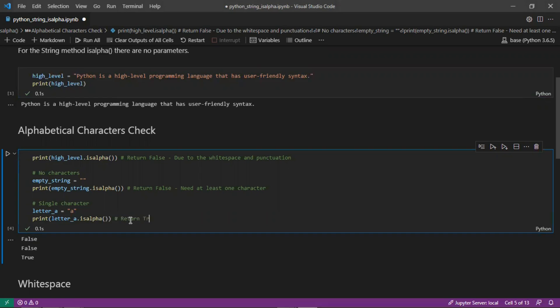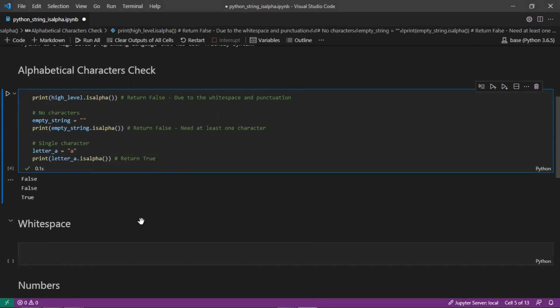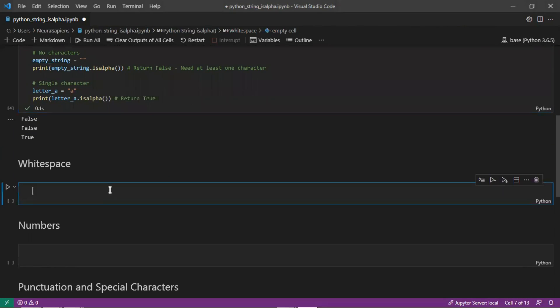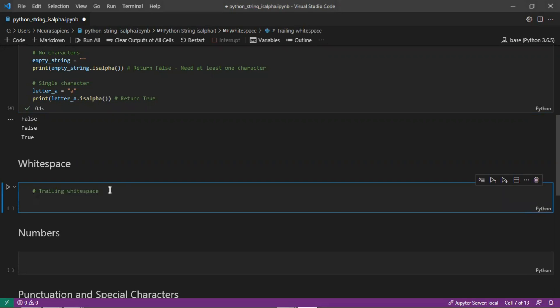A few other considerations for the isalpha method is whitespace. Where there is trailing whitespace or any whitespace, this would not be an alphabetical character, so this will actually return false.